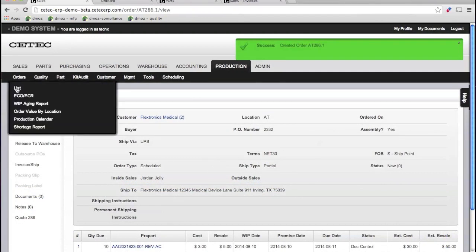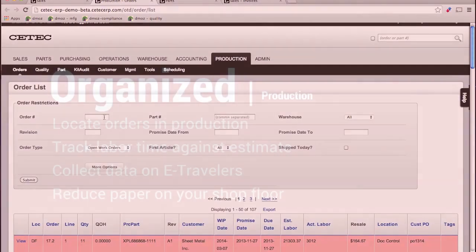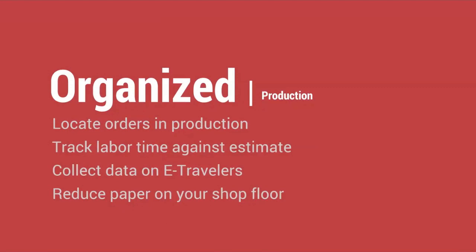Now, back to the order we initially created. Let's assume this is days later, and we're going to look for this order like one of your shop floor users would.